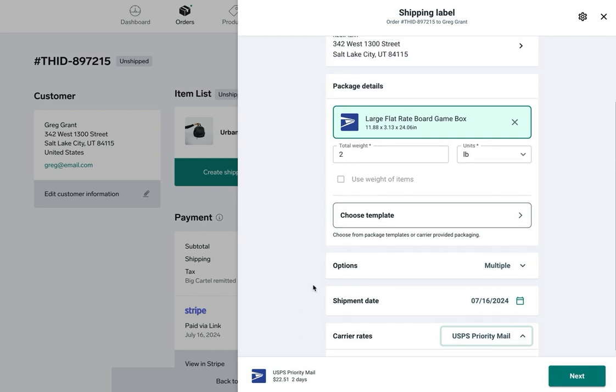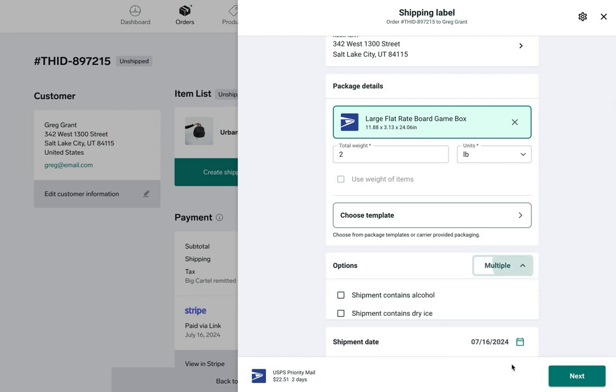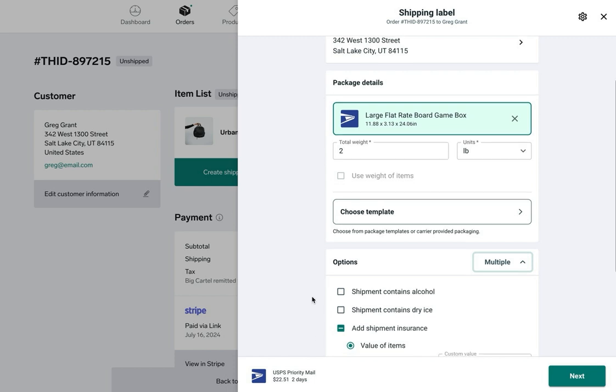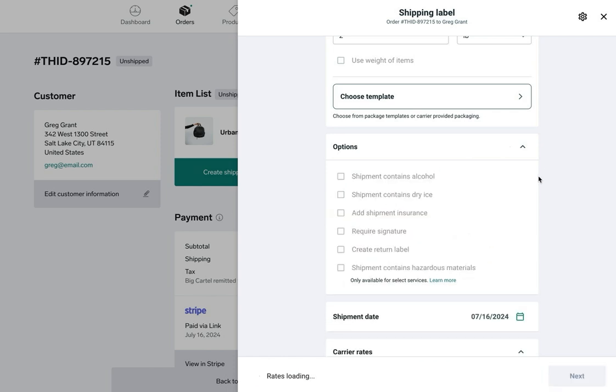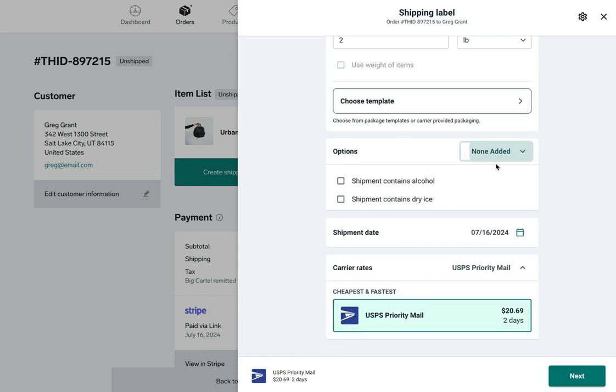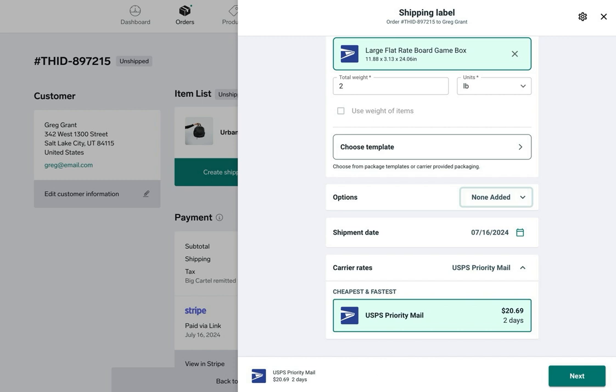Next up is the options section. I'll click the down arrow to open that up. This section includes declaration options like if your package contains dry ice or alcohol, as well as the option to add insurance or create a return label. You can select whichever options apply. If you want to buy insurance you'd do that here.